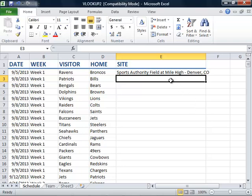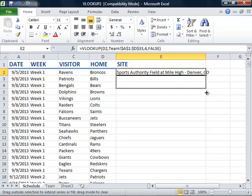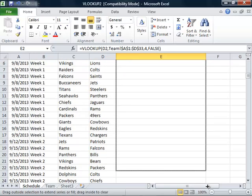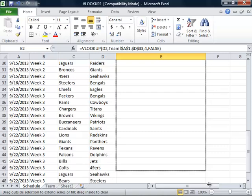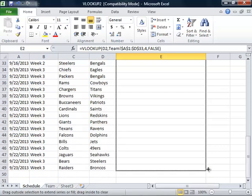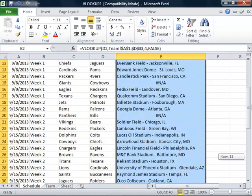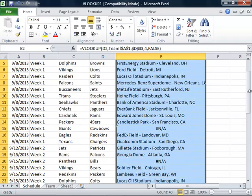We will then drag the fill handle and copy the function to all of the cells below. Now everything looks good, but when we scroll back up we see that we still have two errors to correct.